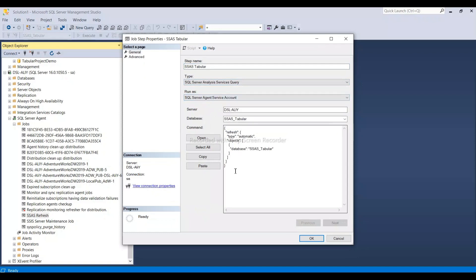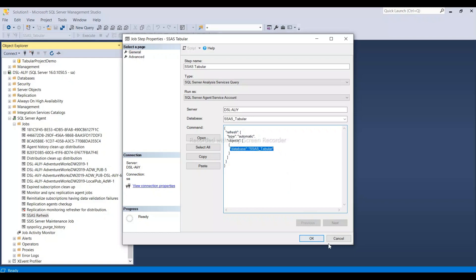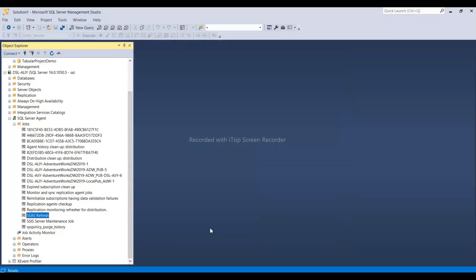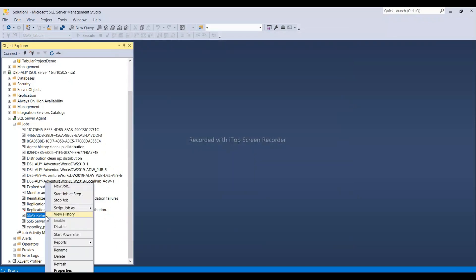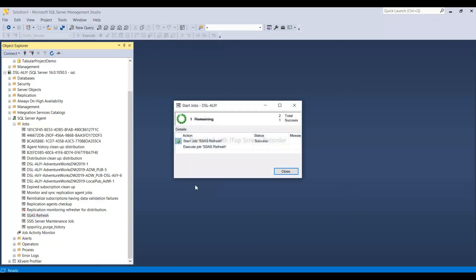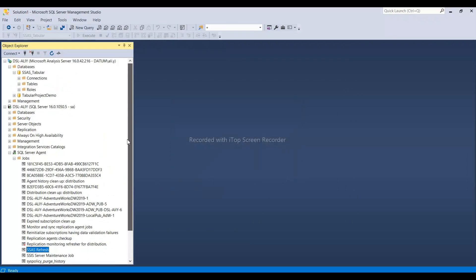For the query, use the agent service account and put this script. Once you put this script, it will run the whole database of SSAS tabular. Where can we get this script? We can write our own. Let me first run this job to show you. It completed successfully.